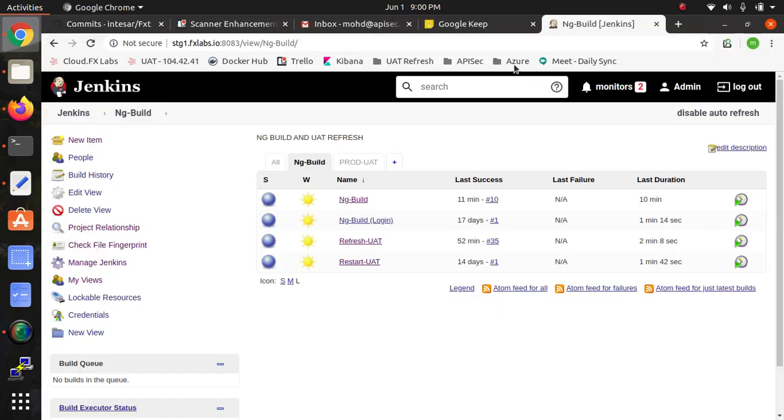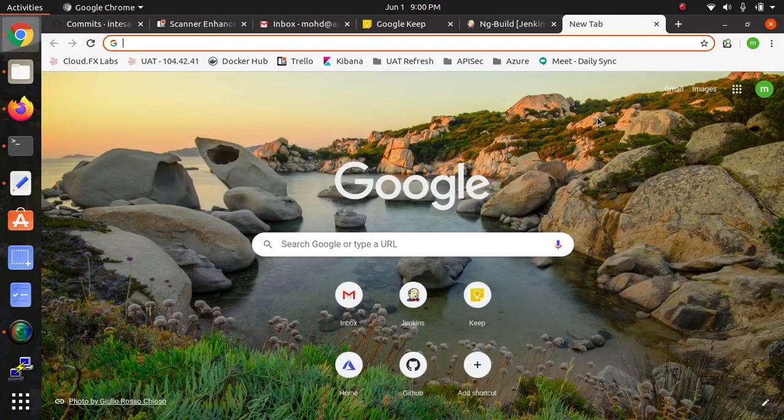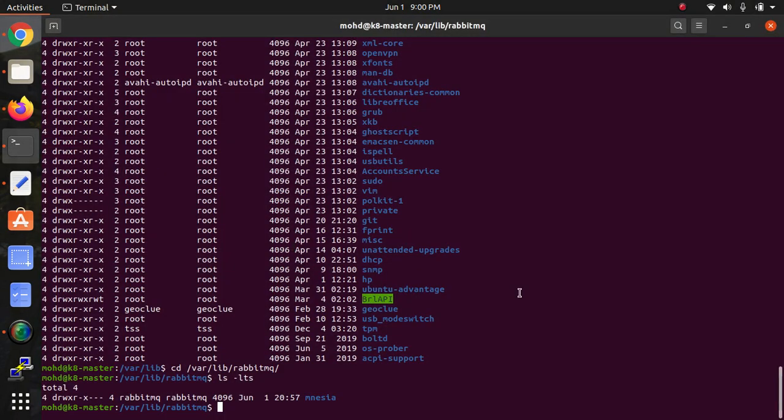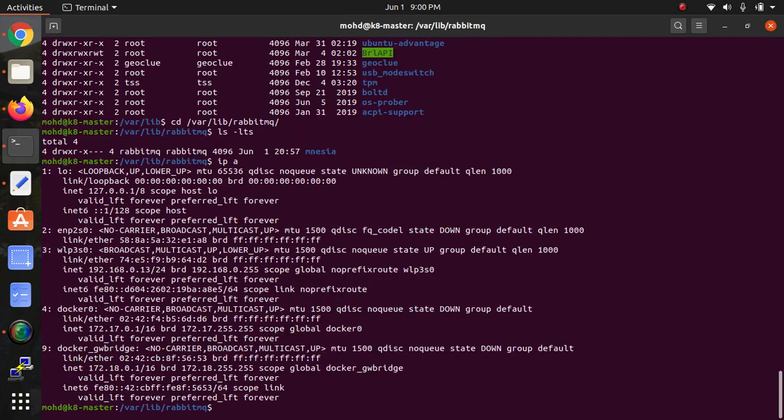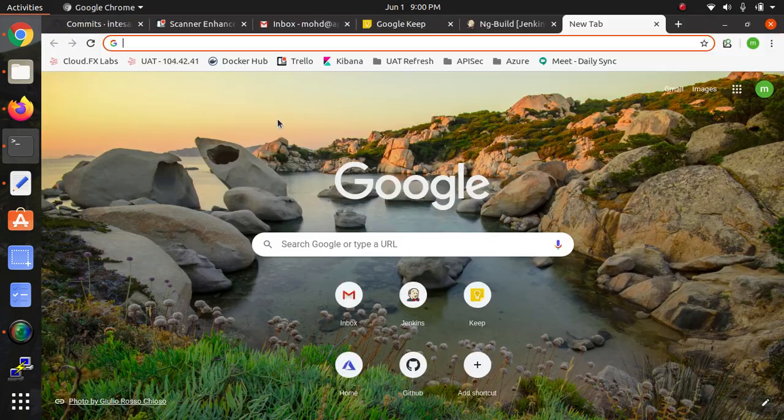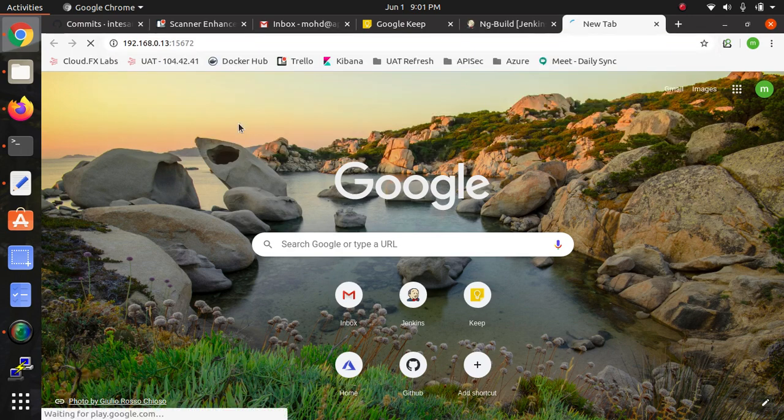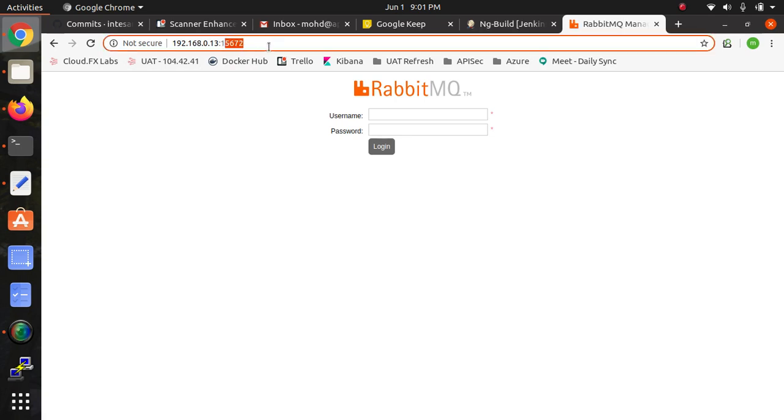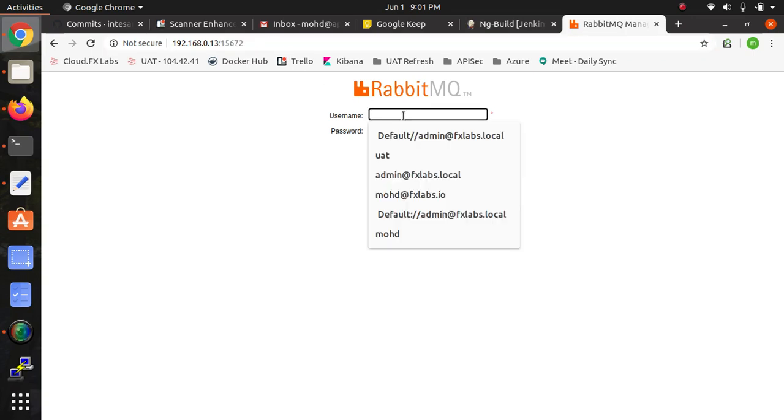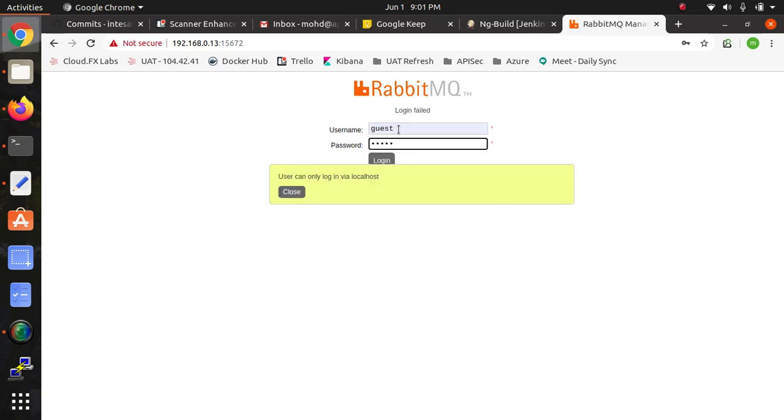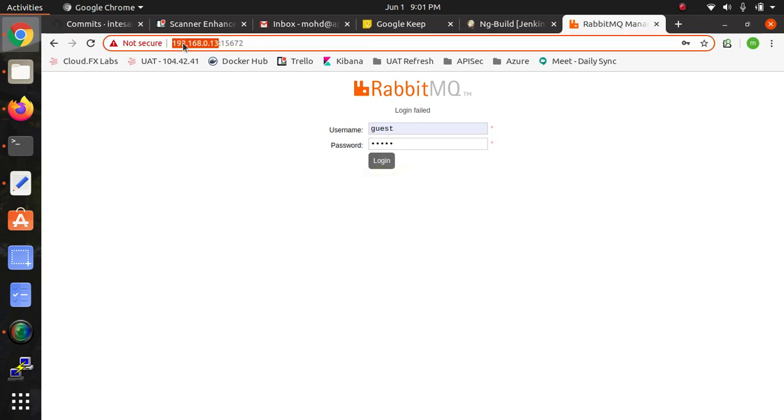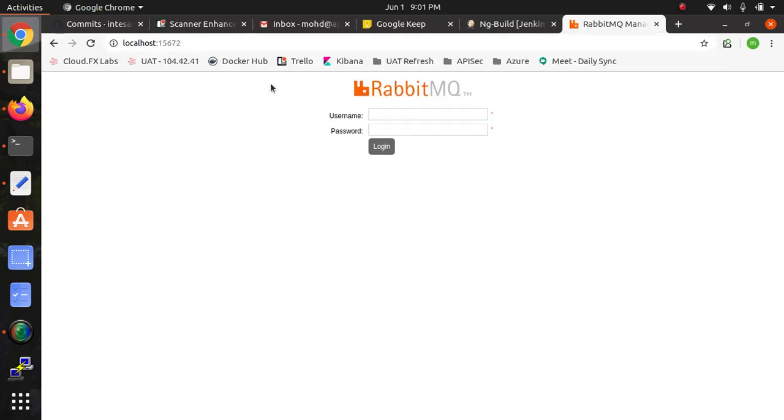If we go to the browser here, just type the localhost or IP address of that machine. If I type ifconfig, this is my system IP. Just copying, and we need to give the port number here - 15672 is the port number of RabbitMQ. Please remember 15672 is the port number. Type guest for username and guest for password and login. You can see this has been logged in.